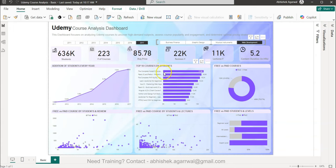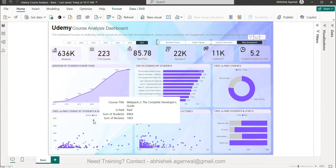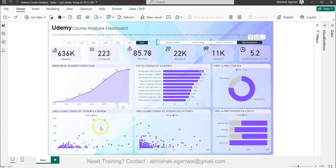Then we have information for the top 10 courses by students, showing where you have the maximum number of students, as well as a high-level segregation of free versus paid courses. In the scatter chart, students are on the x-axis and reviews on the y-axis, so you can see each course and analyze where the students and reviews are highest — useful if you want to create a course.